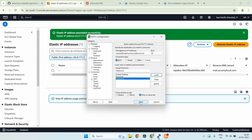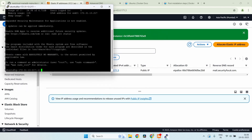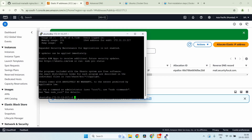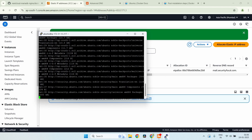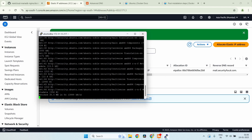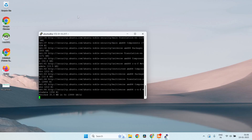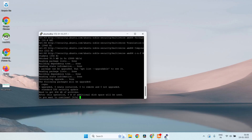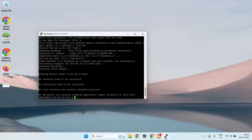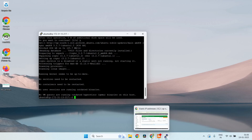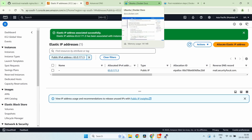We'll use PuTTY to connect to our server. It looks like we are able to connect. First, let's update the repositories — run apt update and then apt upgrade. Our repositories are now updated.